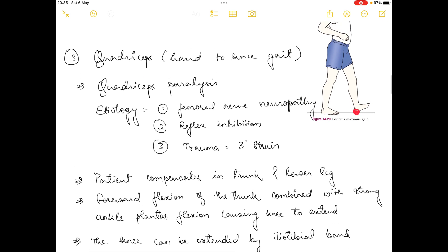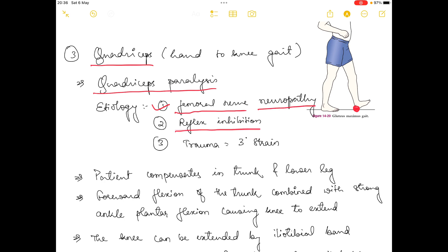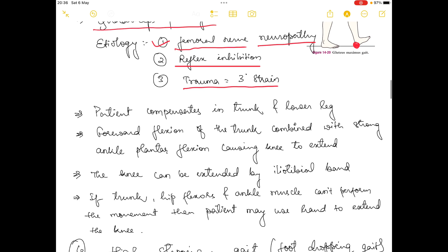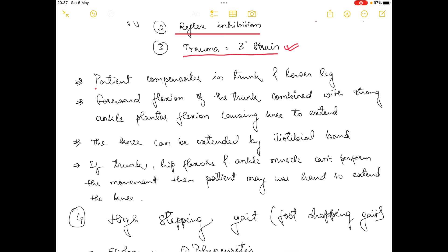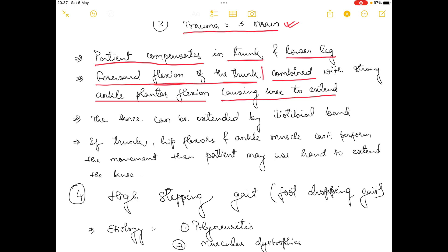The next gait is quadriceps gait, also known as hand-to-knee gait. It happens due to paralysis of the quadriceps muscle. The etiology could be femoral nerve neuropathy, reflex inhibition, or trauma such as a third-degree strain. The patient compensates with forward flexion of the trunk combined with strong ankle plantar flexion, causing the knee to extend.